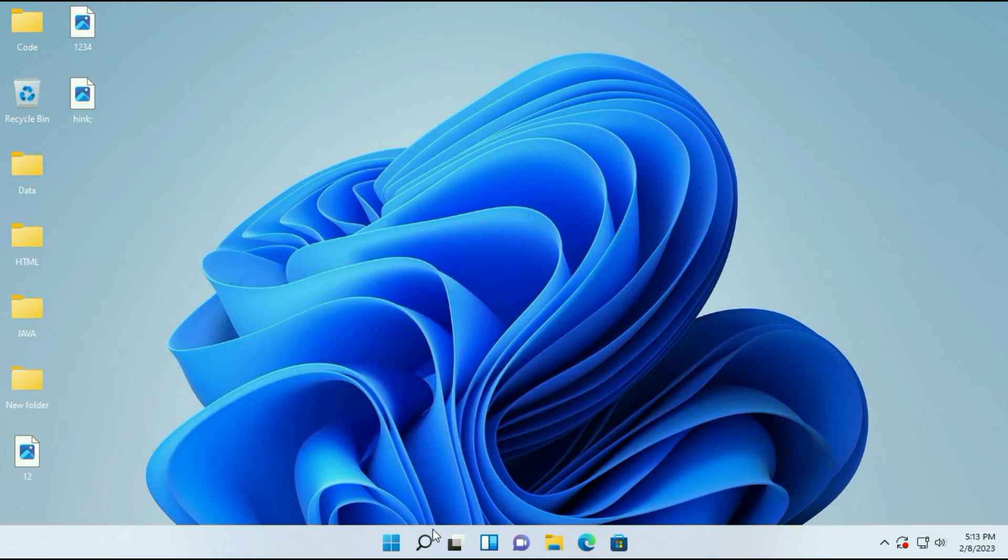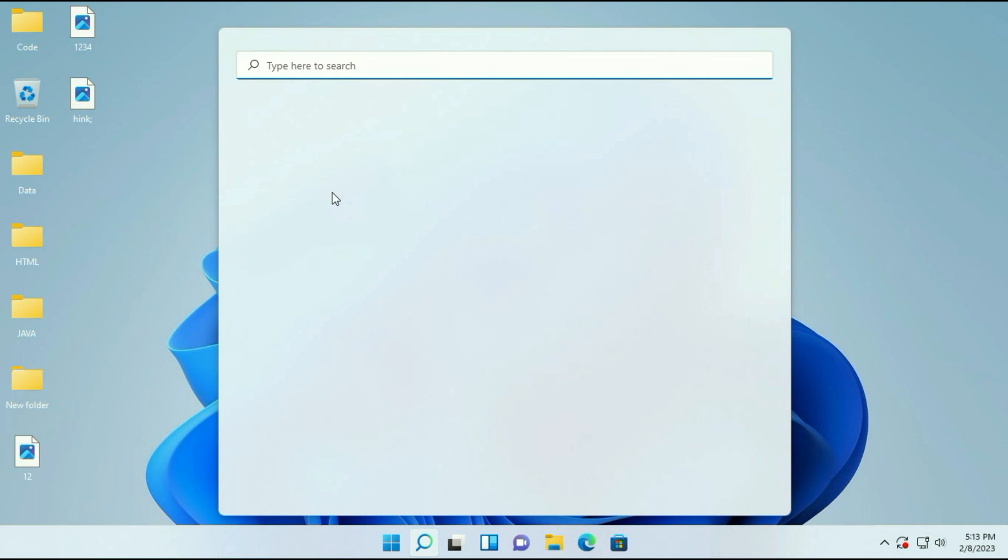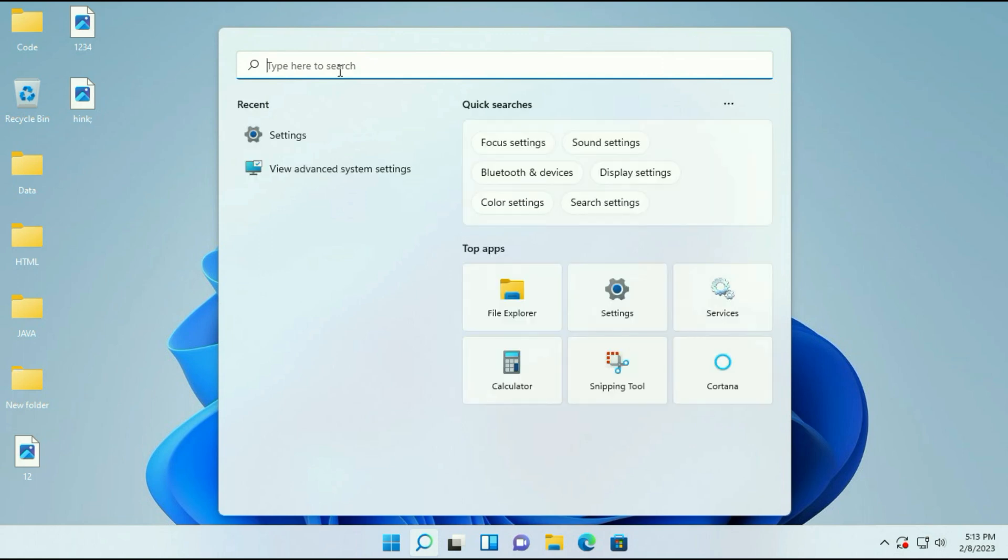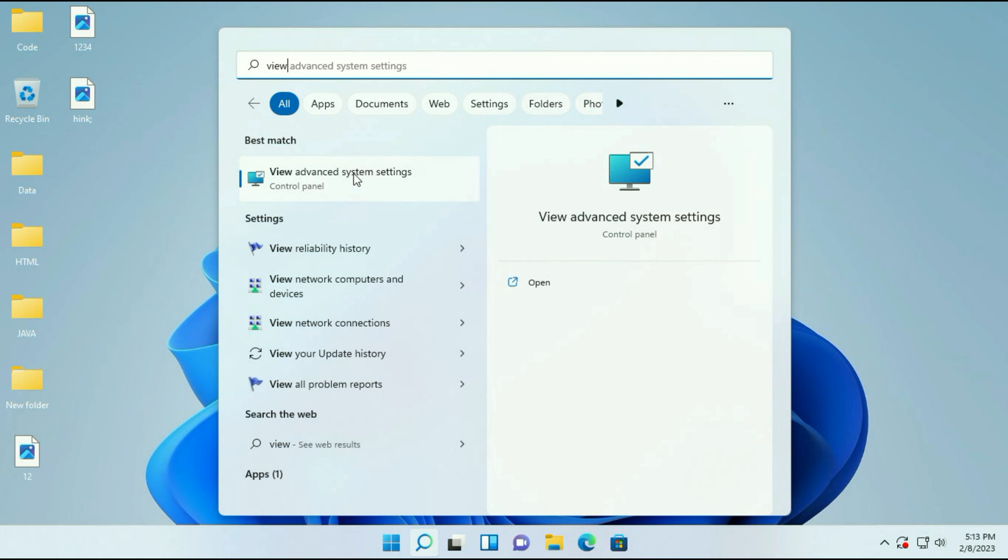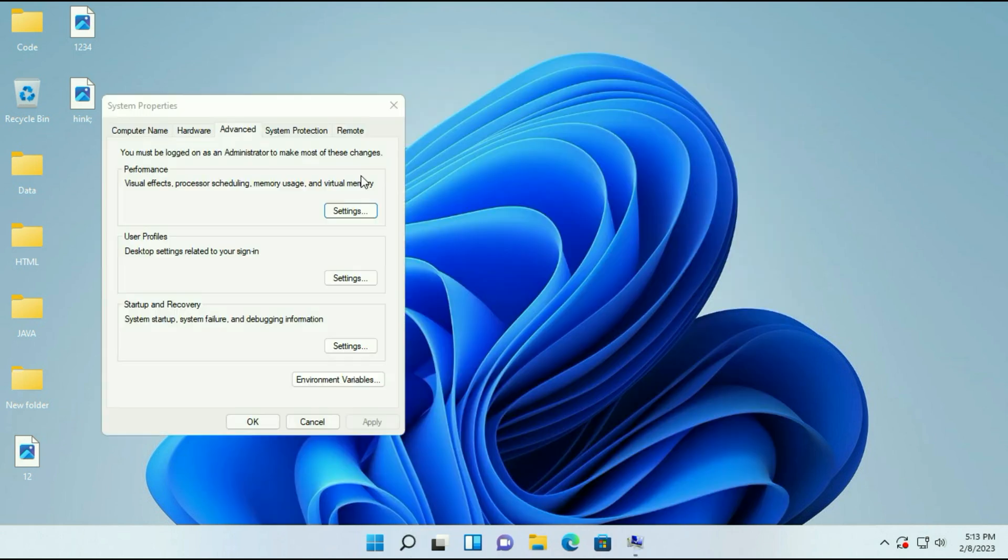Go to your search icon and type 'view advanced system settings'. Here you can see the option view advanced system settings. Click on it.